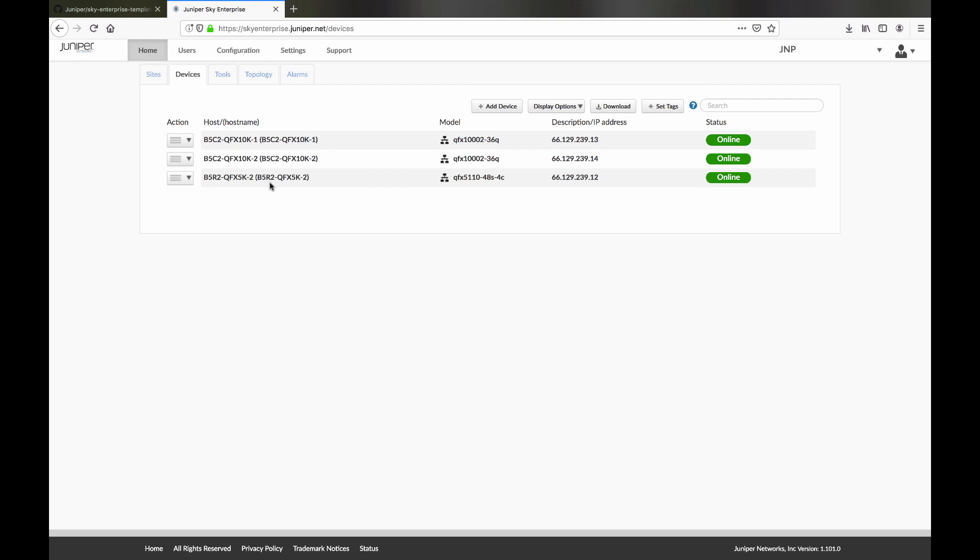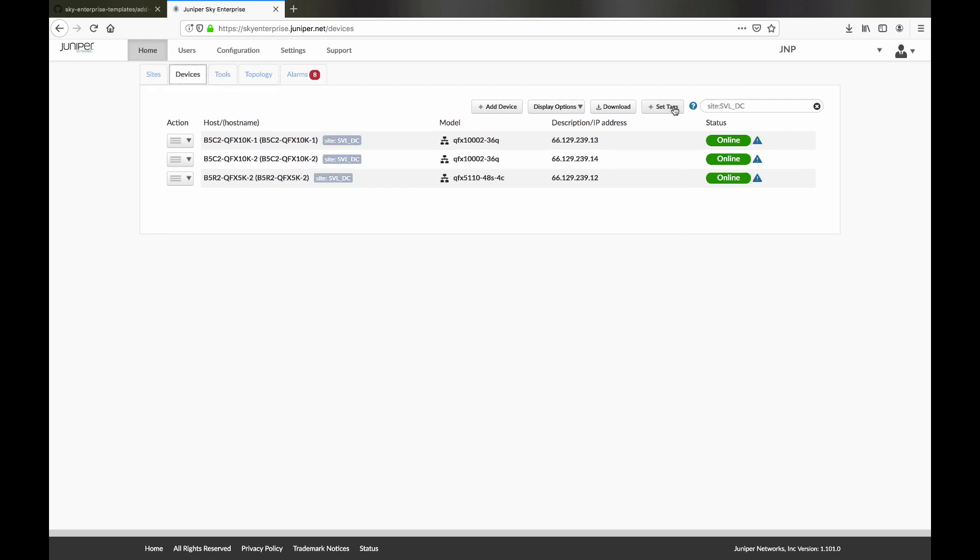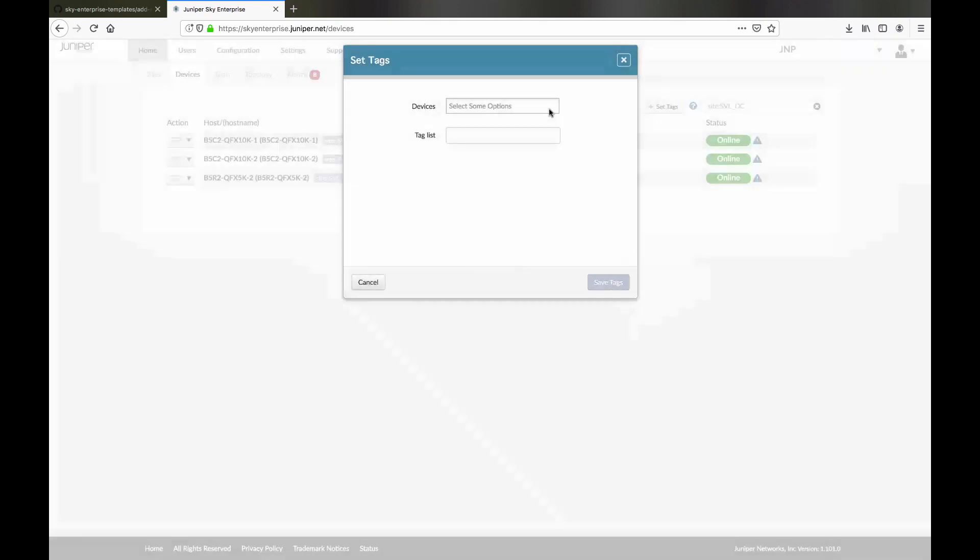Let's add some tags to the devices. These will help us group devices for management tasks later. Simply create a tag name and add it to your devices.